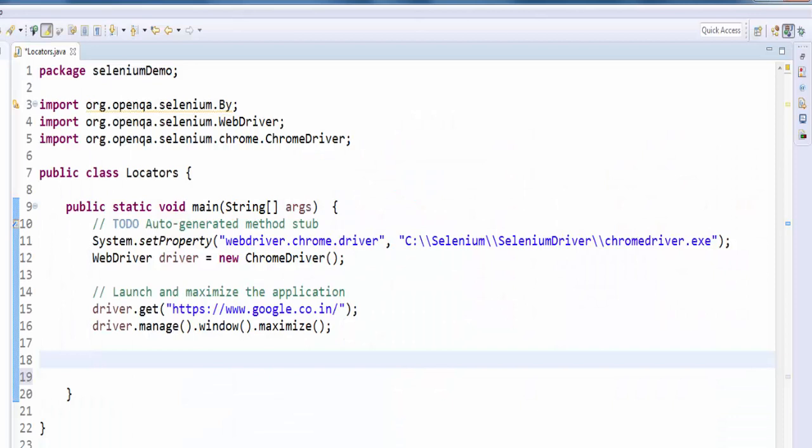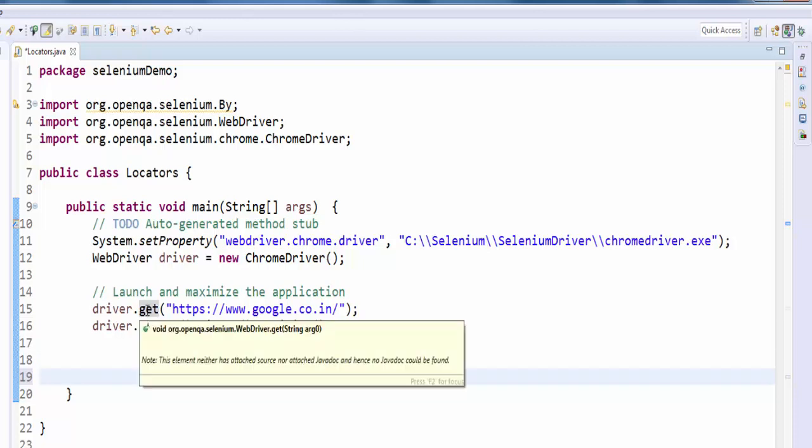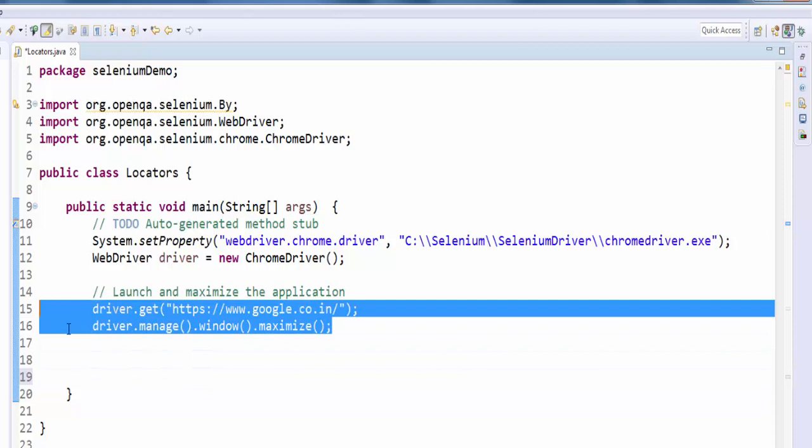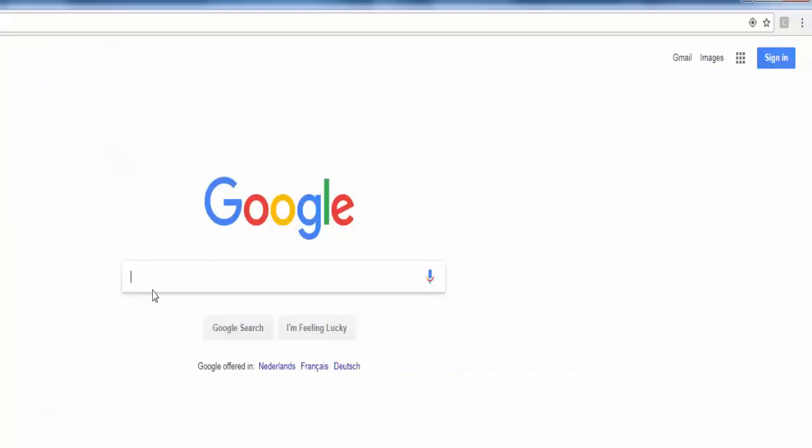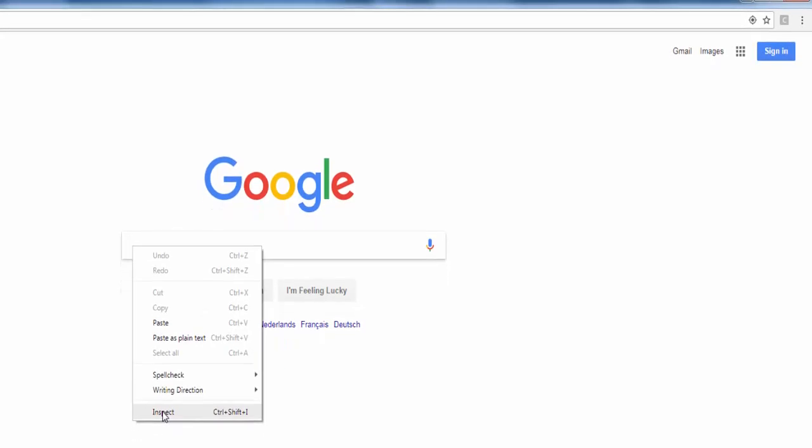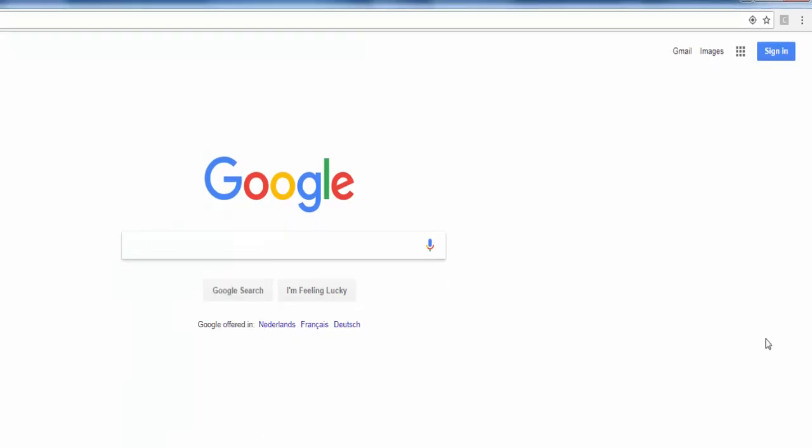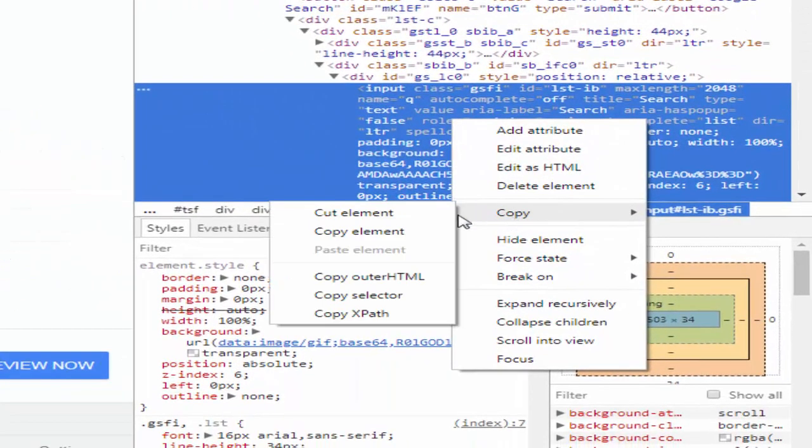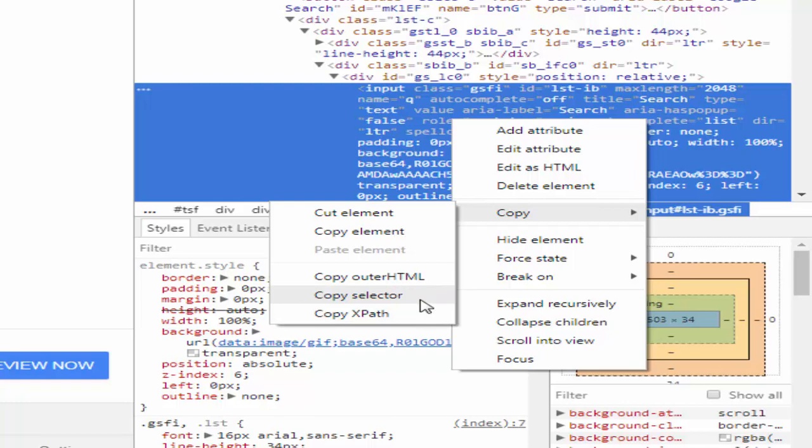For CSS selector locator, I am going to use google search screen. To launch google we use the get method and then we maximized it. Here I want to enter a text then click on search button. Search box, inspect, then right click, copy, copy selector. The same way how we do for xpath.